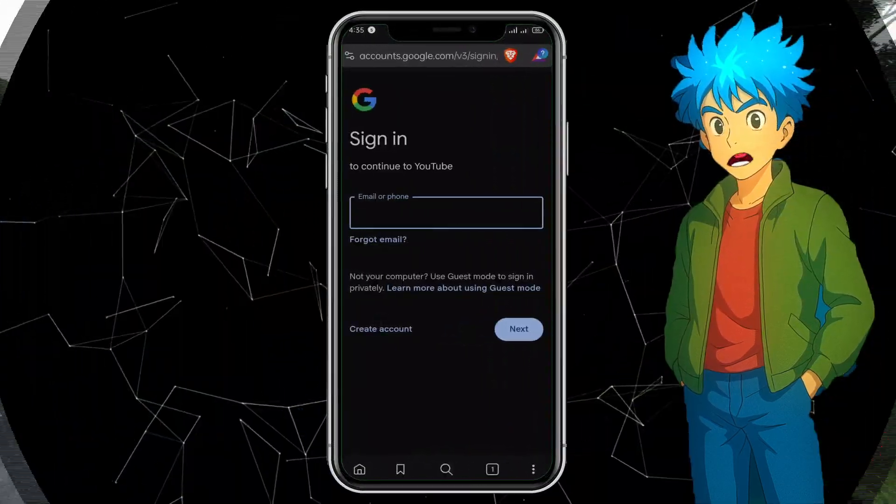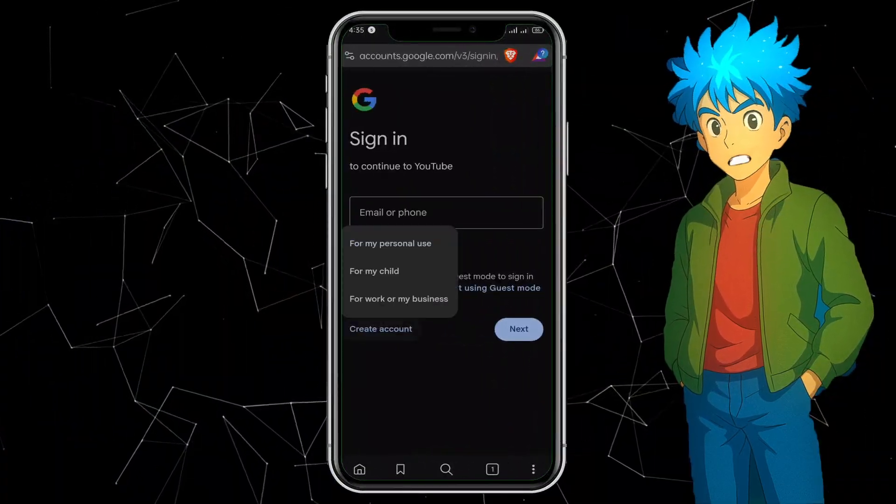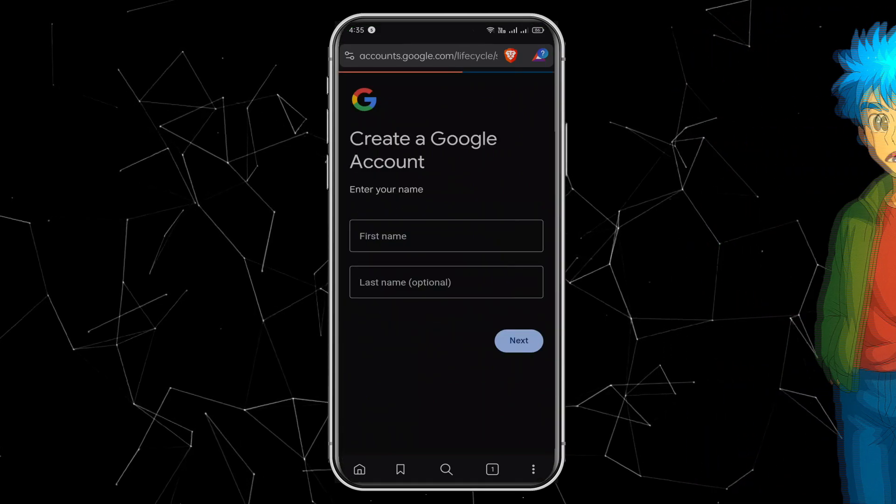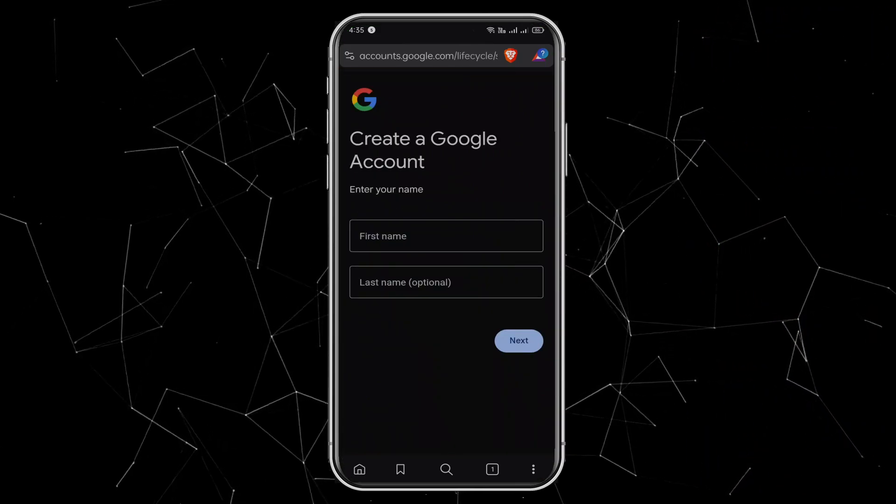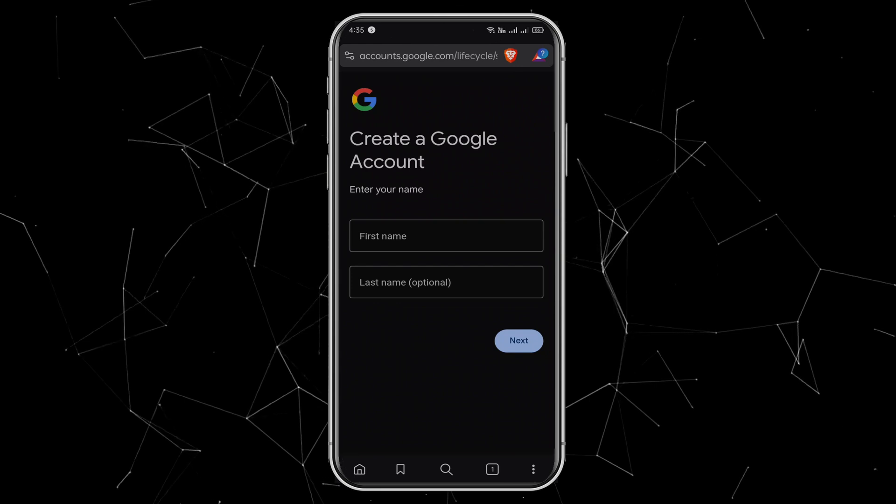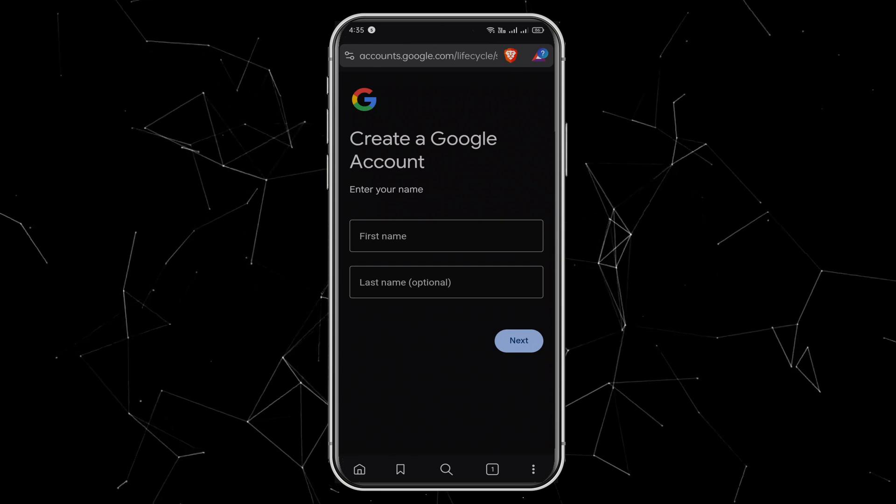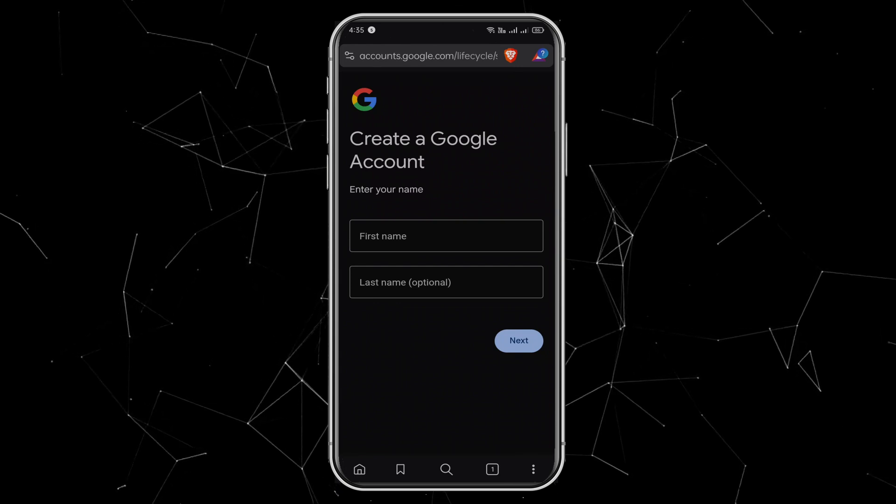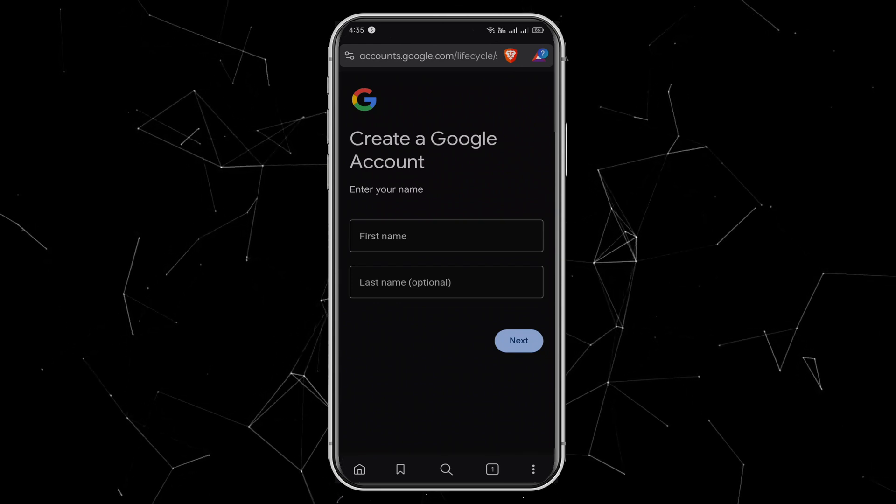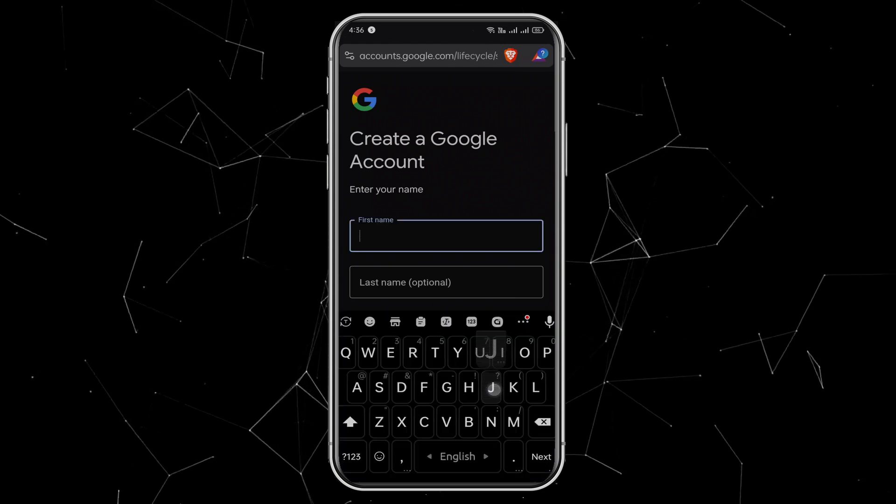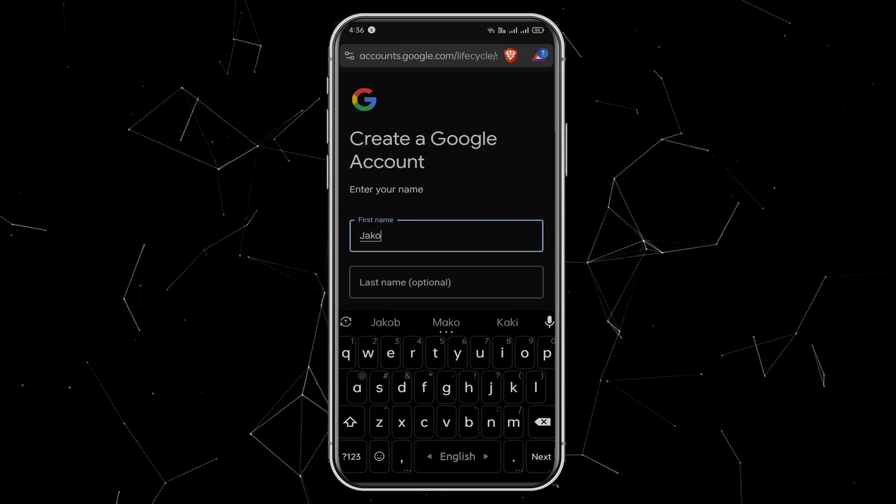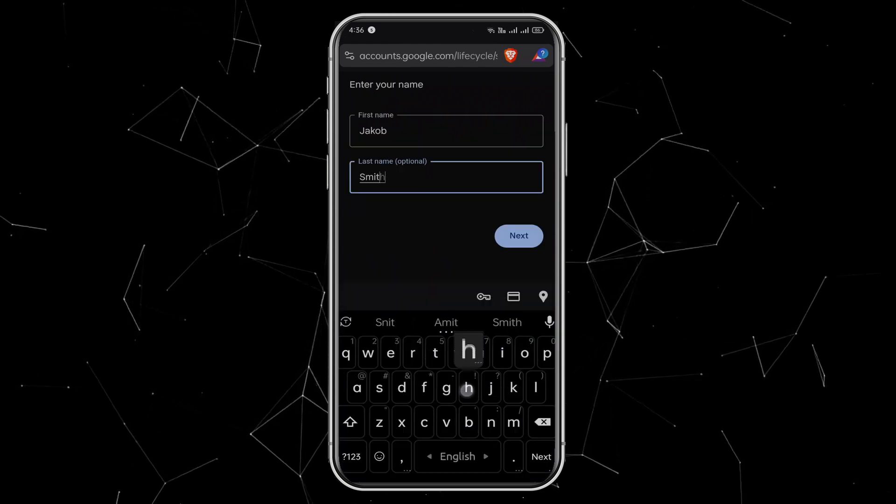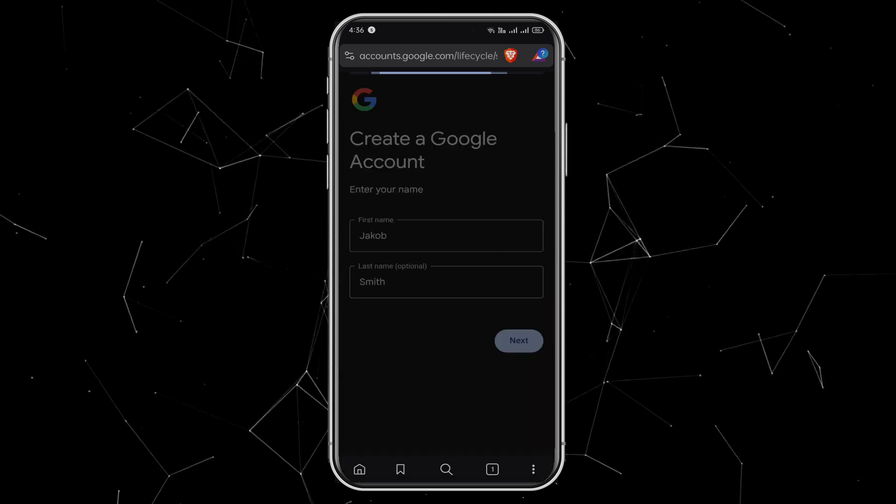Tap on Create Account and choose For Personal Use. Now enter your first and last name. Important note: Don't use your future channel name here. Your Gmail should be totally different from your YouTube channel name. This way, hackers won't be able to guess your login details. For this example, I'll type Jacob as the first name and Smith as the last name. Then click Next.